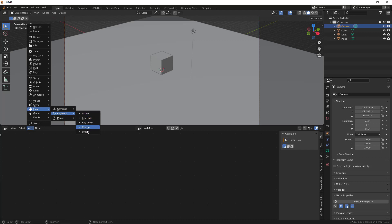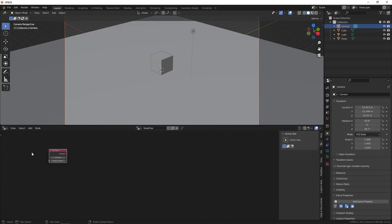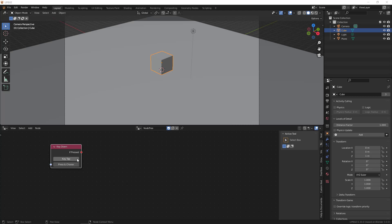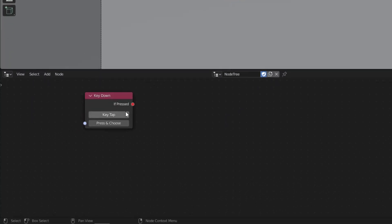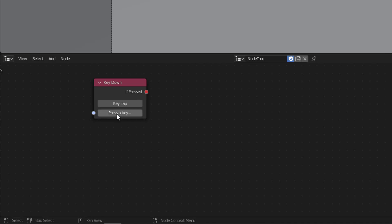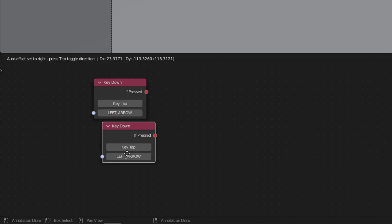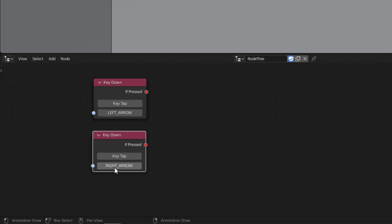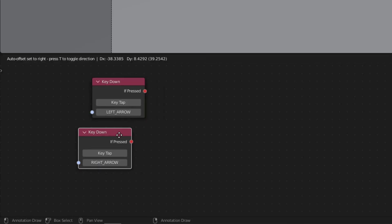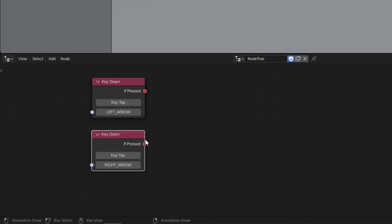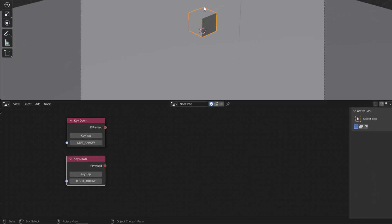I'm going to add the key down node. You can zoom in and out from this view. The next thing is to detect which key we want to press - click on this field and press the left arrow. It detected that we pressed the left arrow. Let's duplicate this node with Shift+D and detect the right arrow. So we have the left and right arrow detected. Also, always make sure you have the correct object selected.